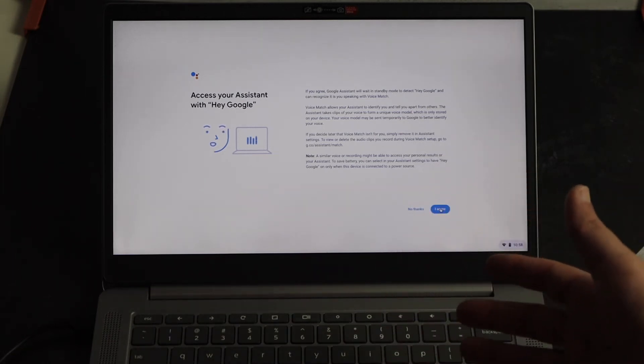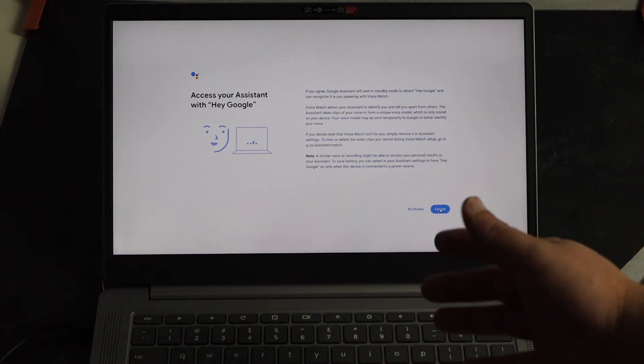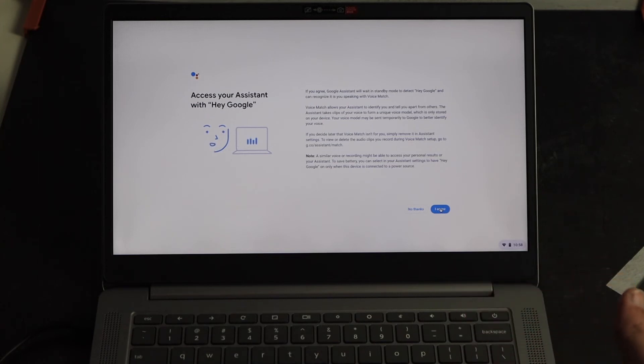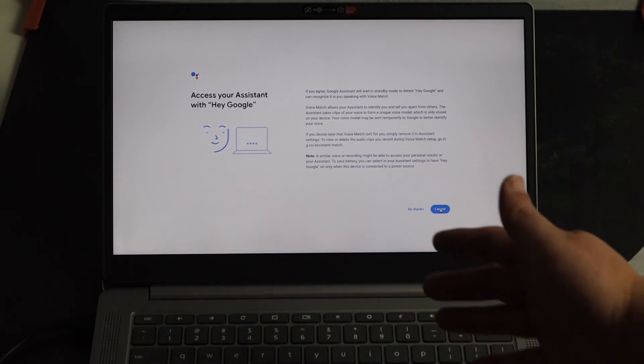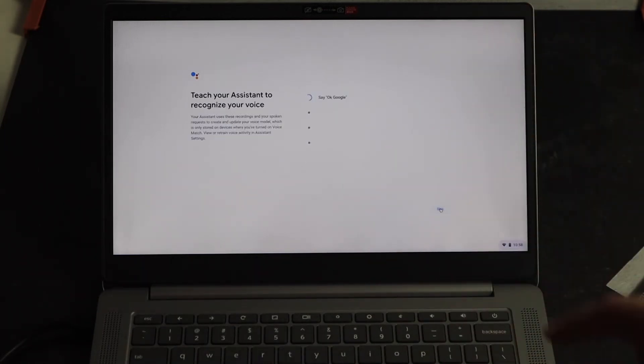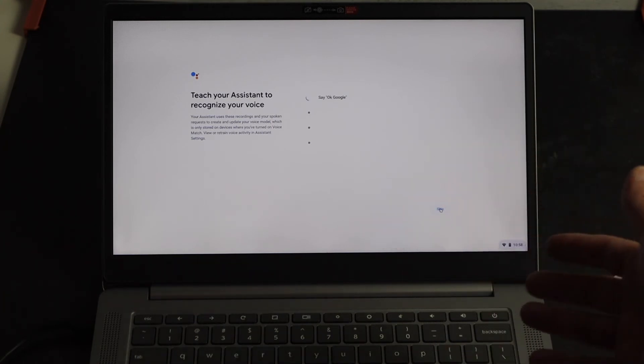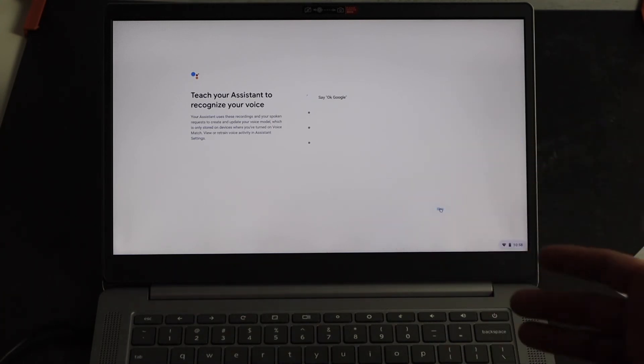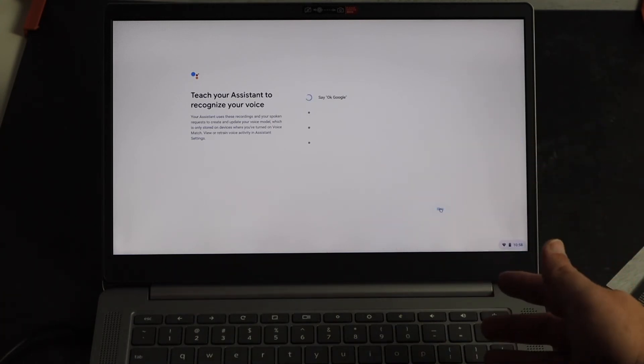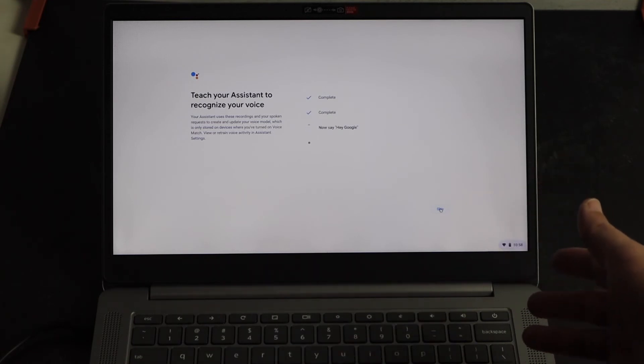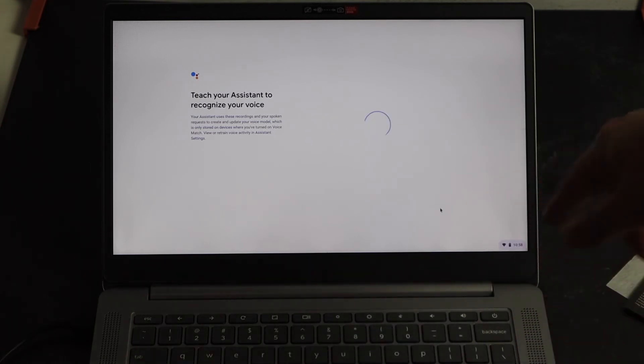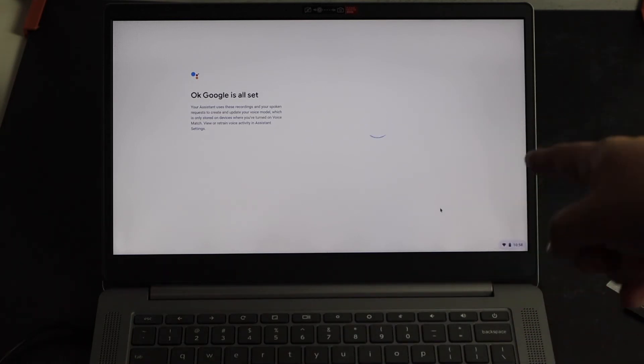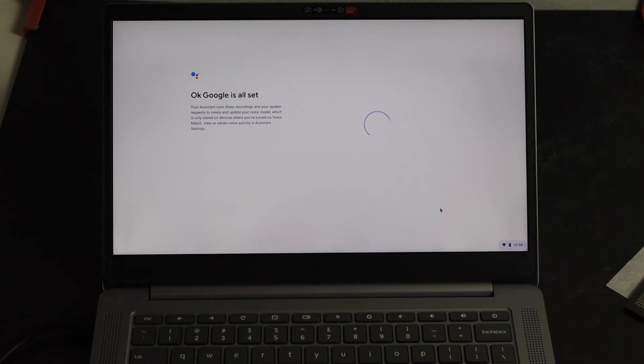Everything is voice AI anymore. So this would be a way that you could talk to your computer without actually touching it just by saying Hey Google. So now it's going to teach the assistant to recognize my voice here. So I'm going to say, okay Google. Okay Google. Hey Google. Hey Google. Okay, so it took those voice prompts and now it's setting it up to my voice to get it all set up.